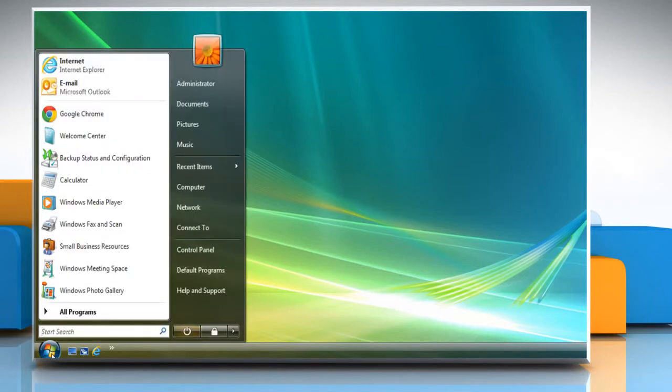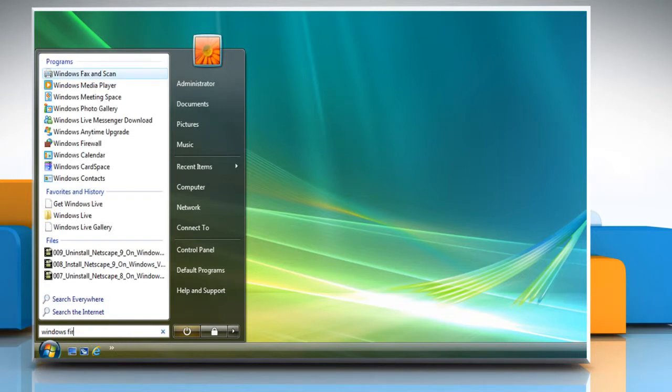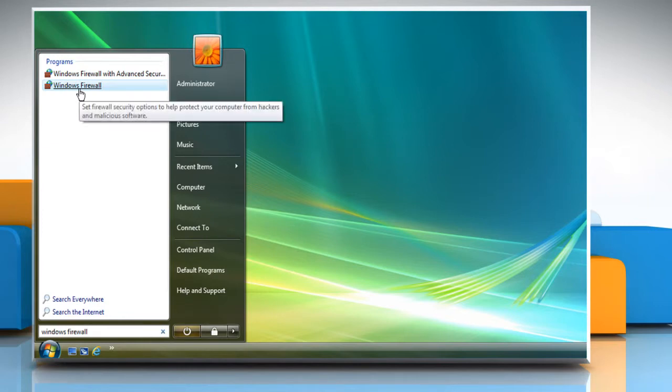Click on the Start button at the bottom left of the desktop and type Windows Firewall in the search box. Click on Windows Firewall from the search result.